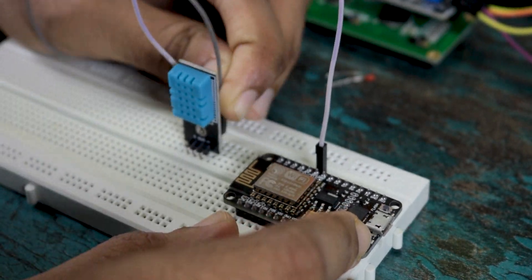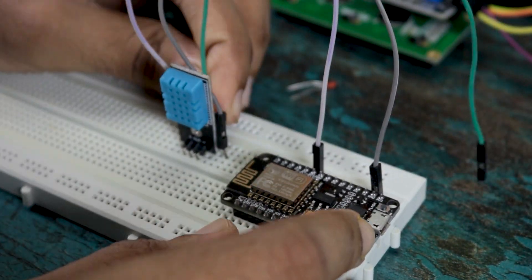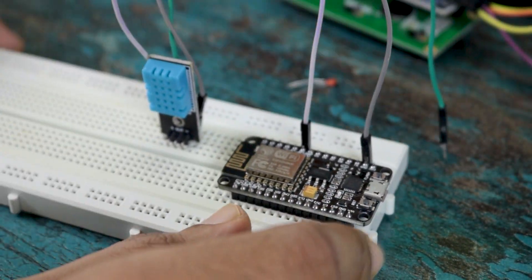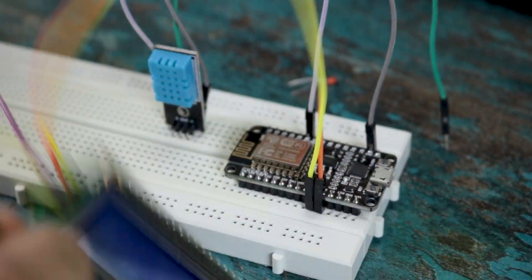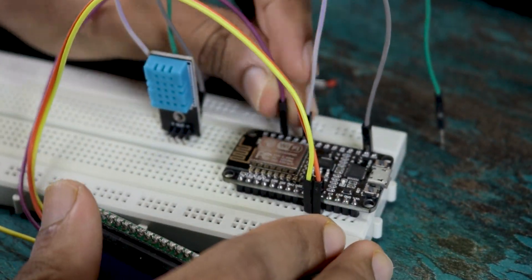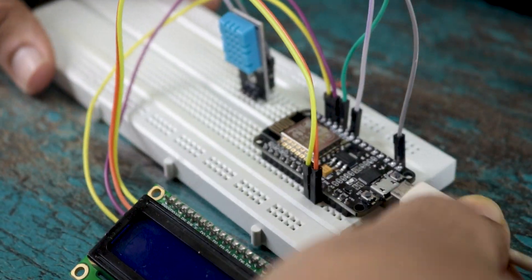Now all we have to do is make the connections as per the schematic. You can find more details about this project like schematic and the code on my website. Link is in the video description.